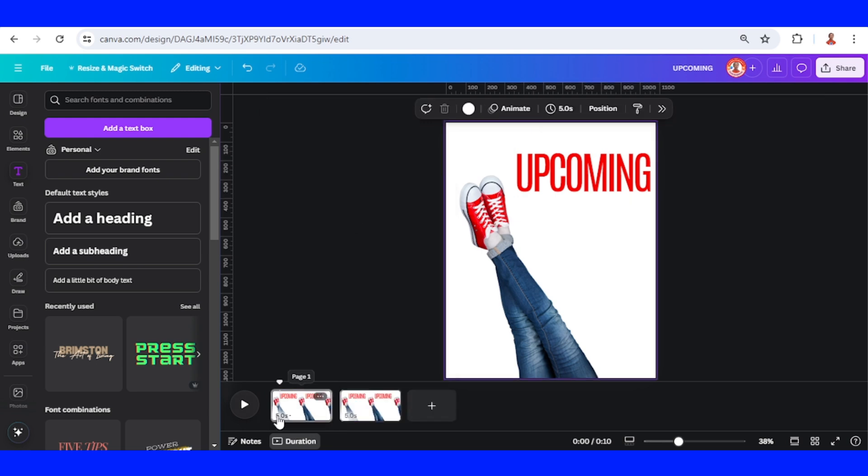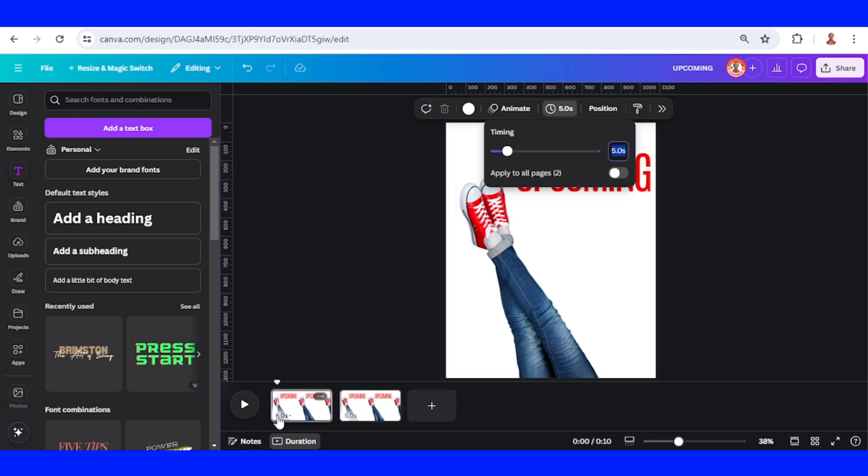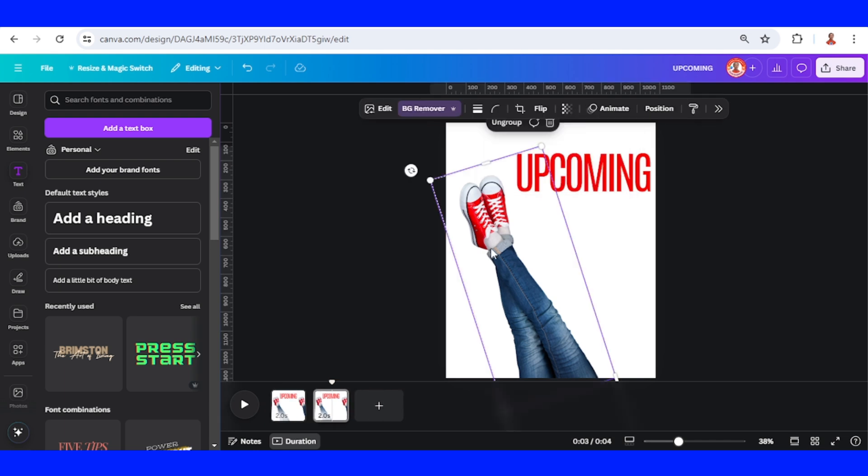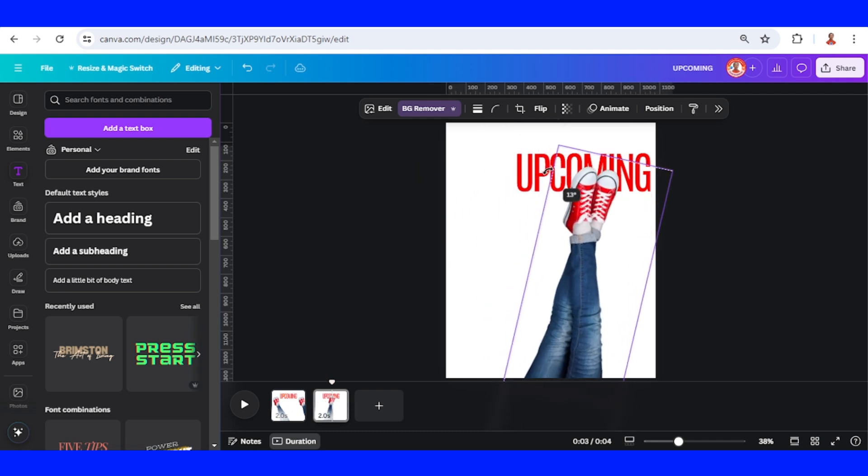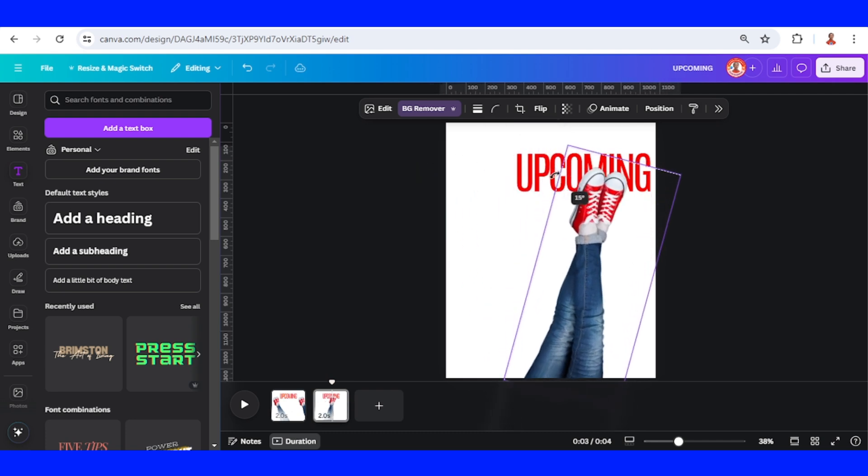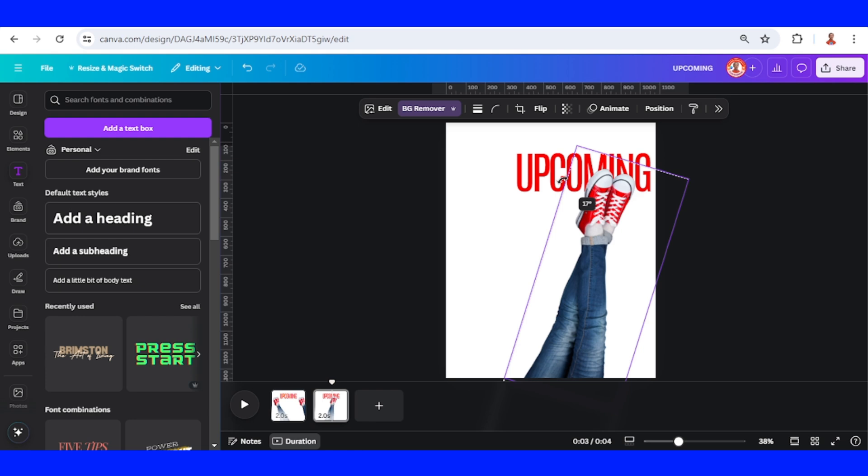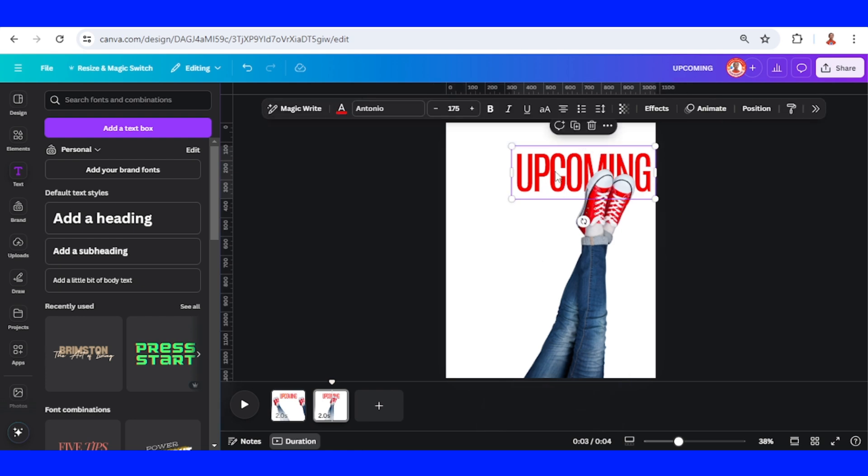Click the time and change it to two seconds. Apply to all page elements. Then rotate to the right 17 degrees and move the text to the opposite side.